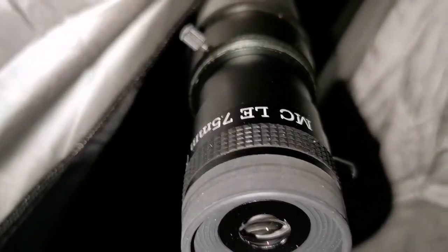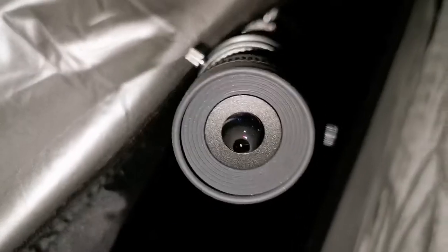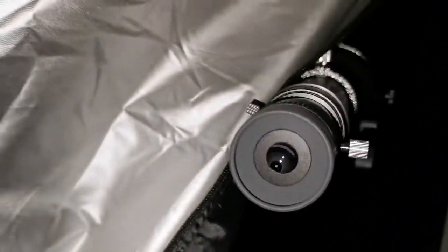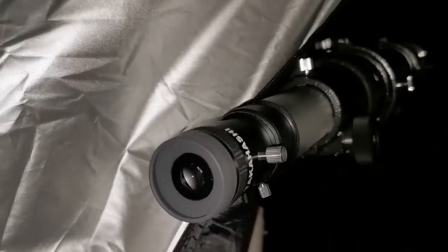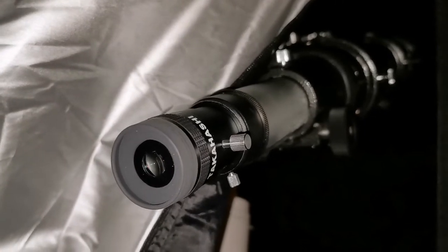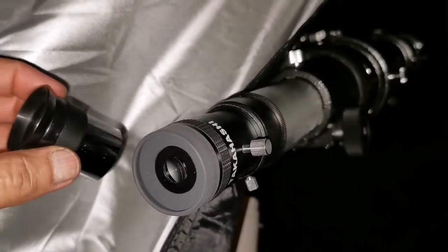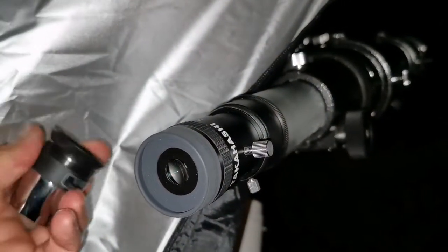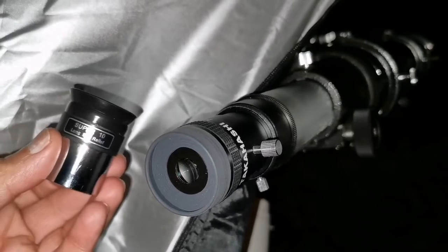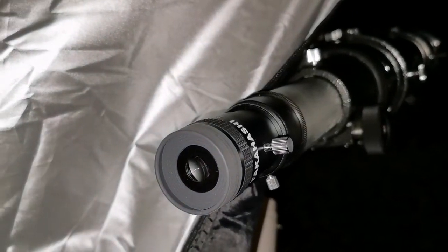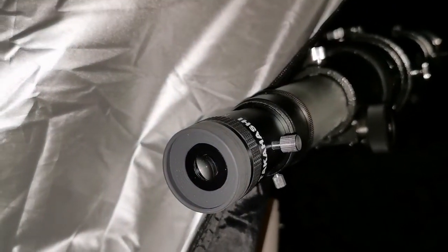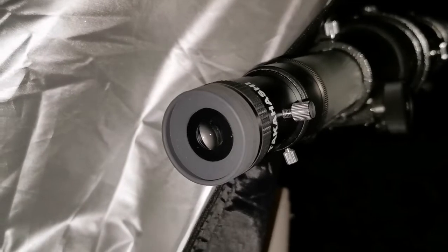Okay, I'm using Takahashi, it's 7.5mm. Beautiful, pure image. Paler than what you can see with the Star Guide or Star Guide 8mm and this Super 10mm, but it's pleasant. It's just really beautiful.